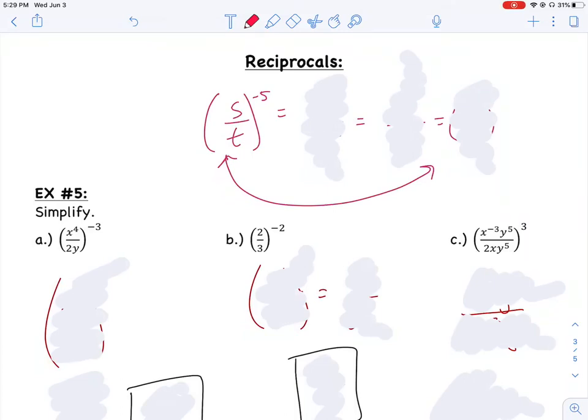This is our second video from 4.2a. We just got done talking about negative exponents. We're going to do our last example here and talk about what I call reciprocals. If I have a quantity that is a division problem and that whole fraction is raised to a negative exponent, let's talk about what that means and how we can make it positive.